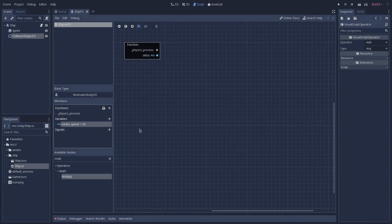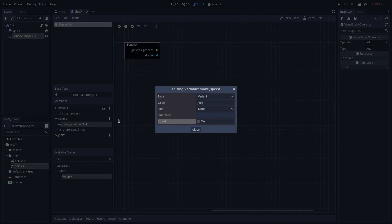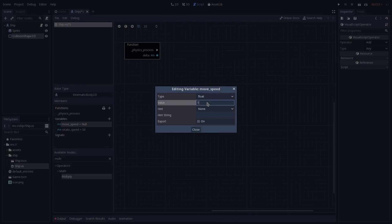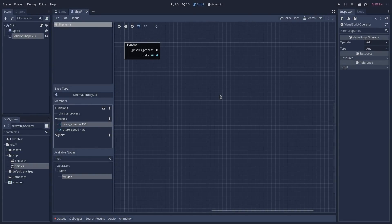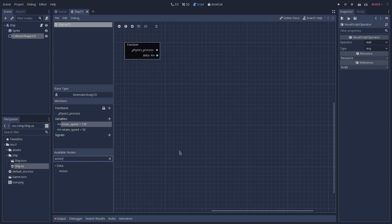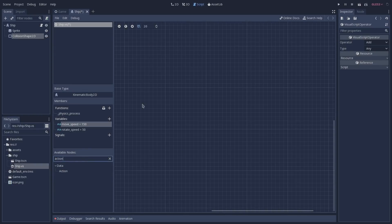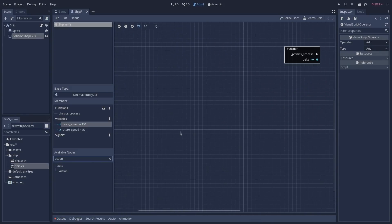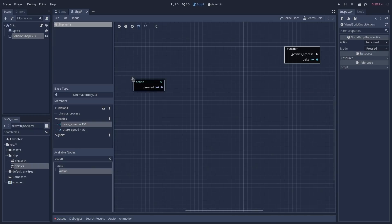Now we are going to create another variable, which is going to be our move_speed. Once again, Ctrl+E to configure it, the type is going to be float, the value is going to be 150, and we are also going to export it. We want to move based on the player input, and to do so we will have to use the action node. I'm just going to move the graph editor a little bit to the left and then drag and drop the action node on top of it.